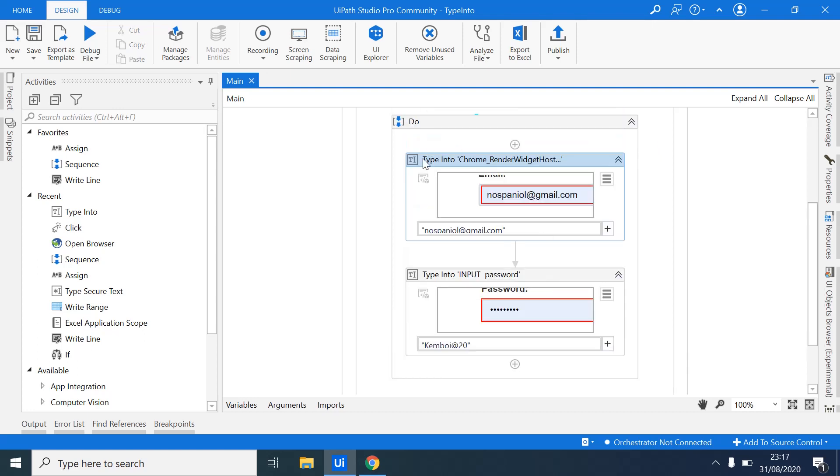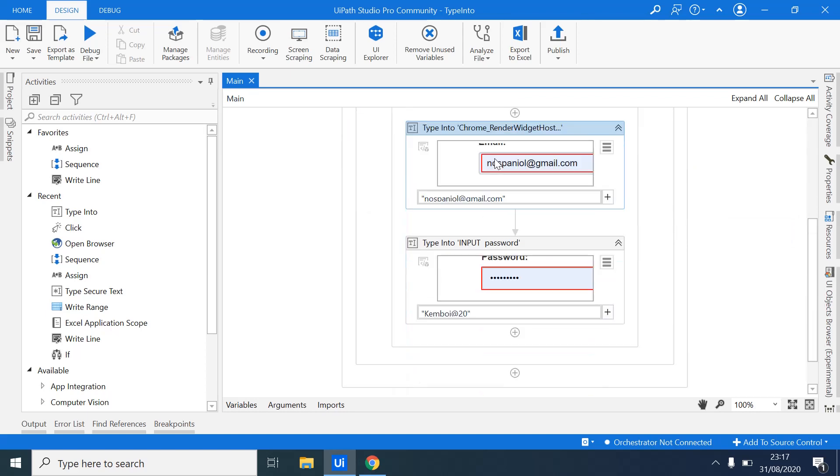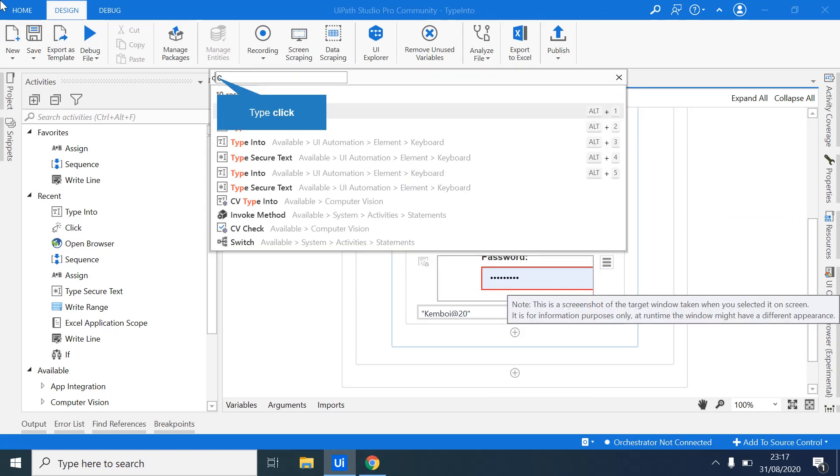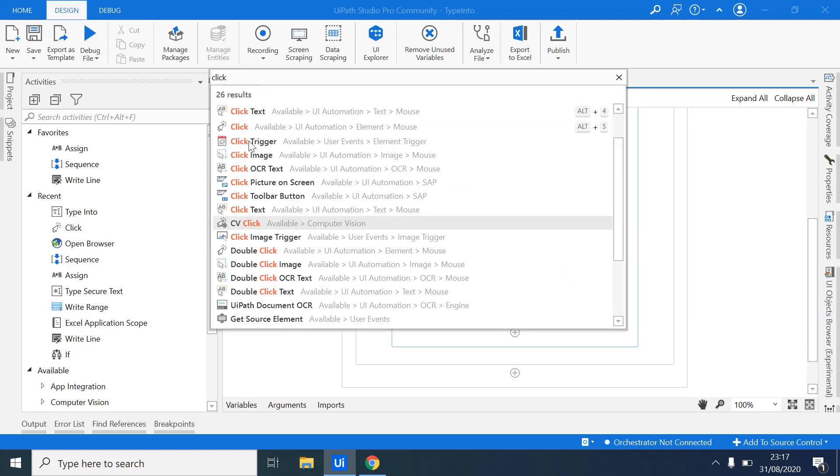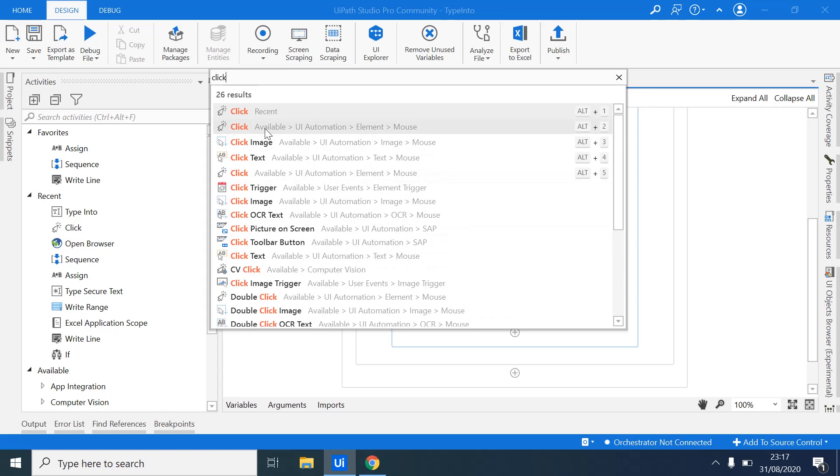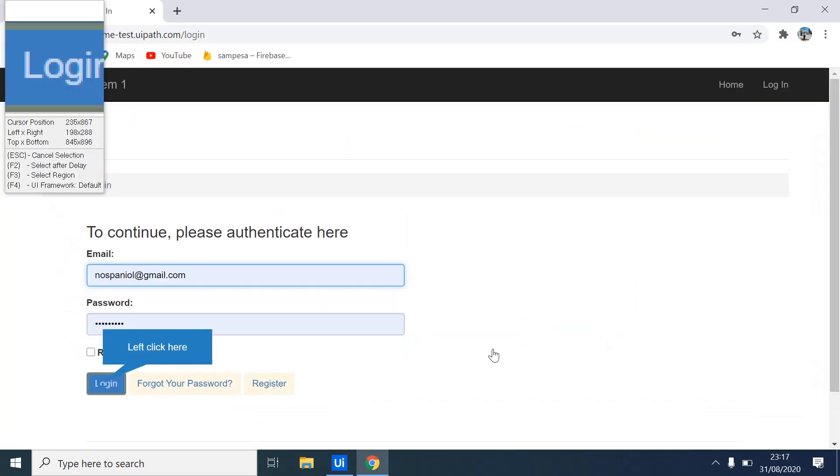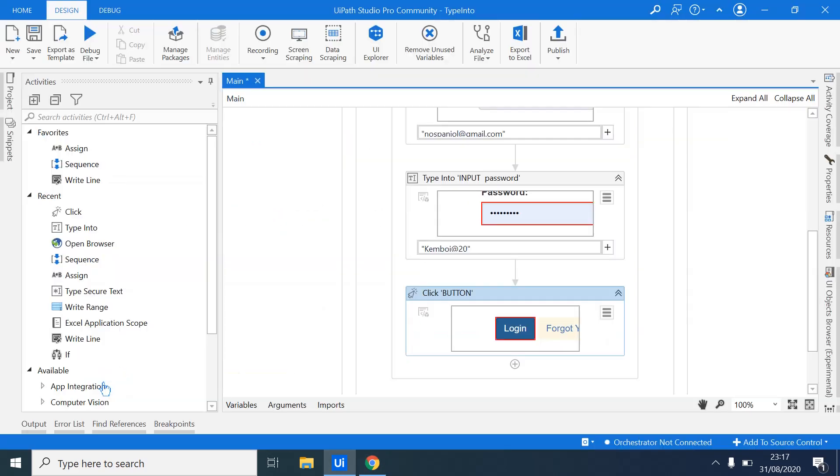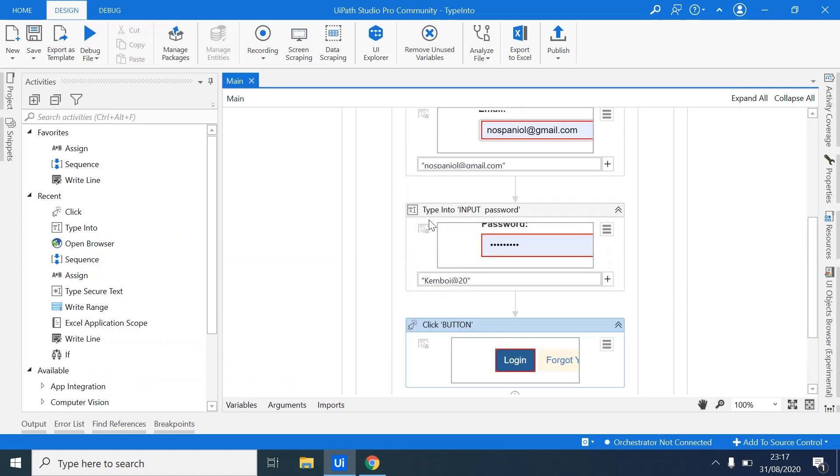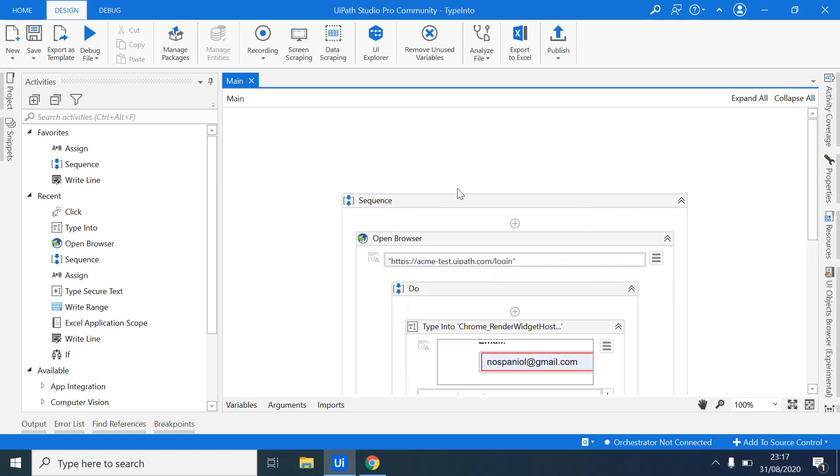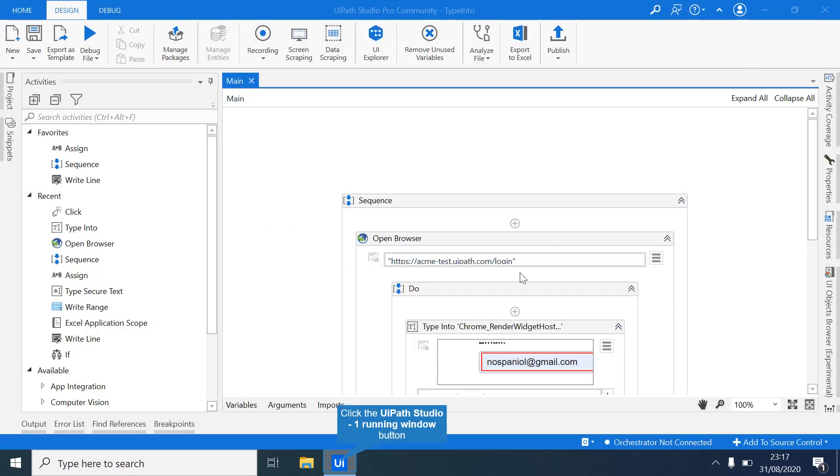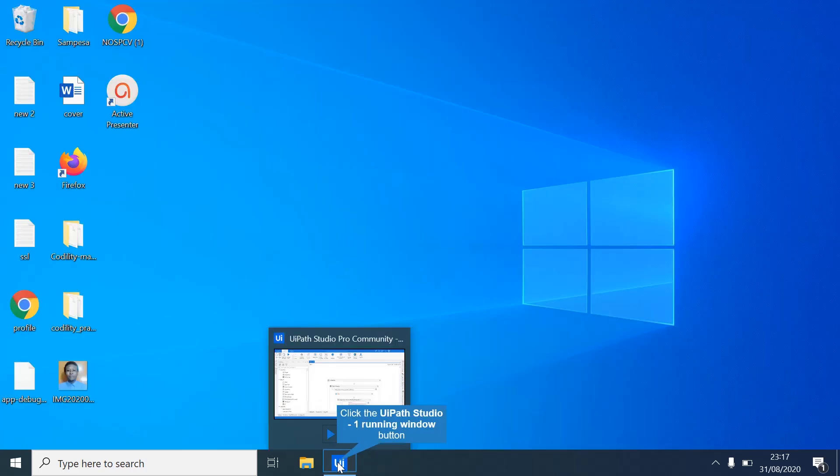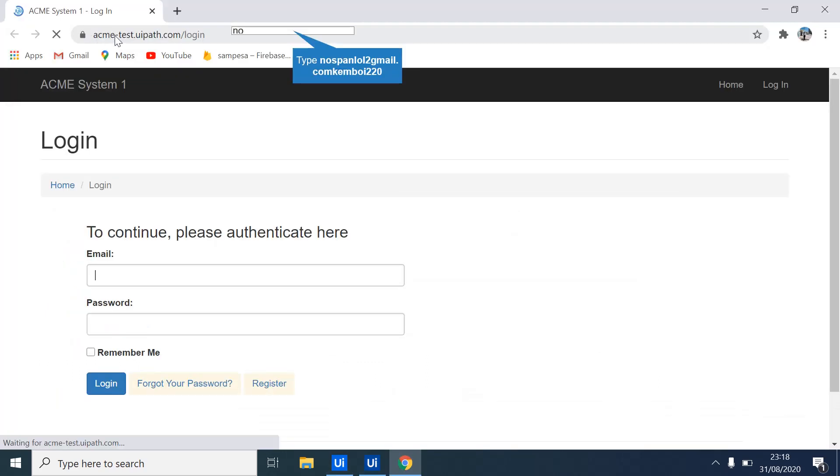So once you have done this, you are now good to go. And one last thing you have forgot is using the click button. We have to click that button, so we'll select another element. Yeah, so that's it. Now, you can even close this browser and see what we have so far. So when I run this robot...